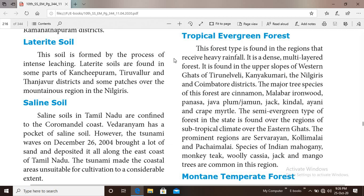Evergreen forest is found in the region that receives heavy rainfall. It is a dense, multi-layered forest. It is found in the upper slopes of the western ghats, Thirunelveli, Kanyakumari, Nilgiris and Coimbatore districts.